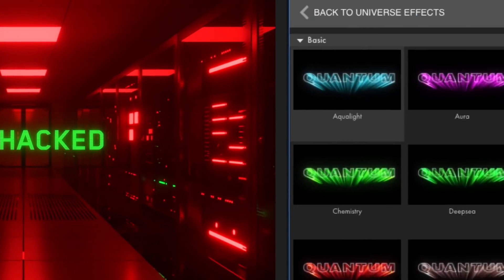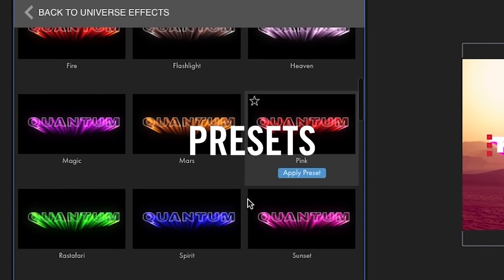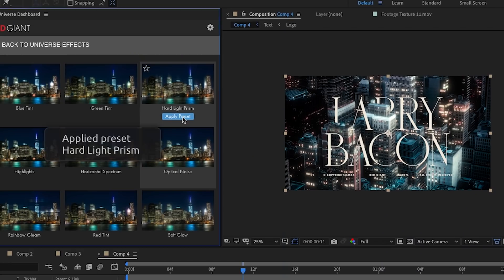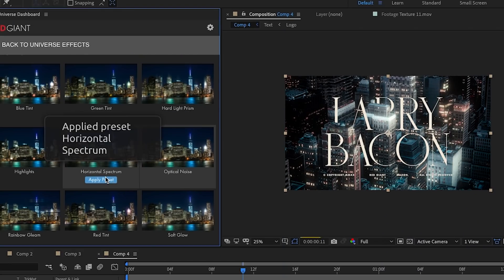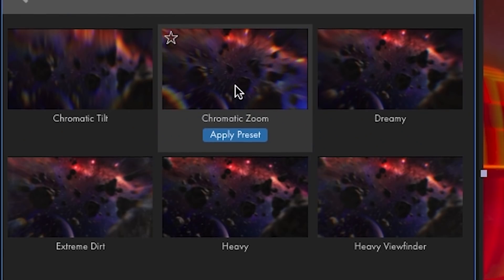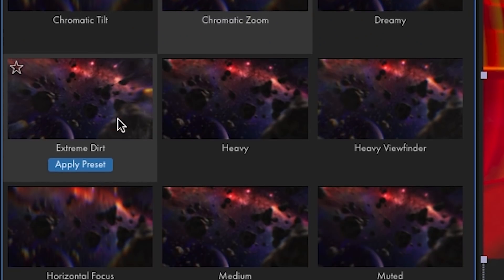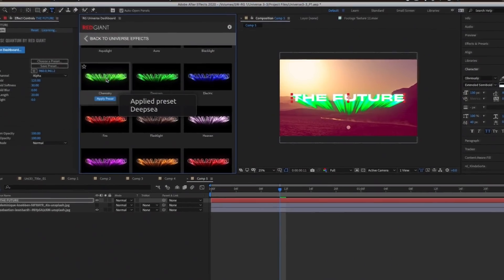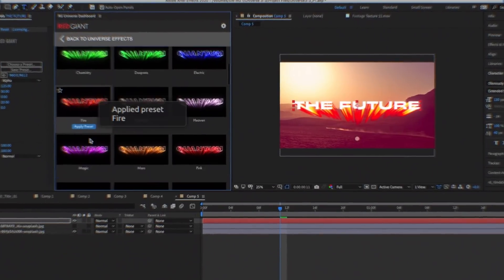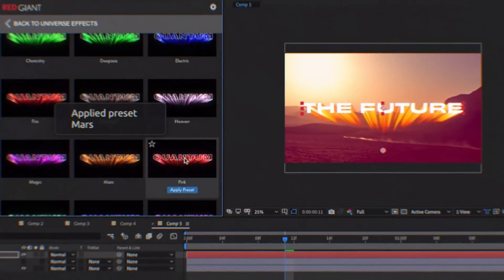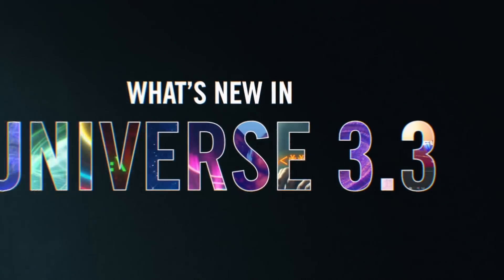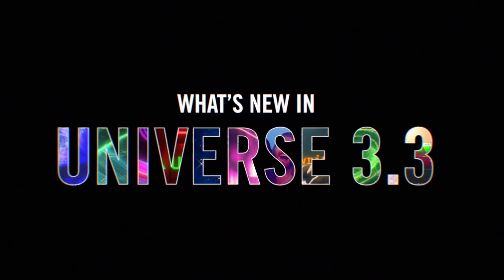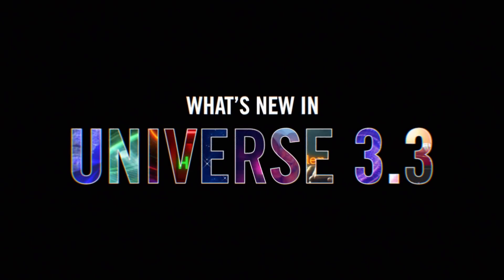Of course, let's not forget about presets. Universe 3.3 includes over 100 fully customizable new presets that help you explore the new tools and features, and that help get you started right away. And that's what's new in Universe 3.3. I'm Aron Rabinowitz for Red Giant. I'll see you soon.